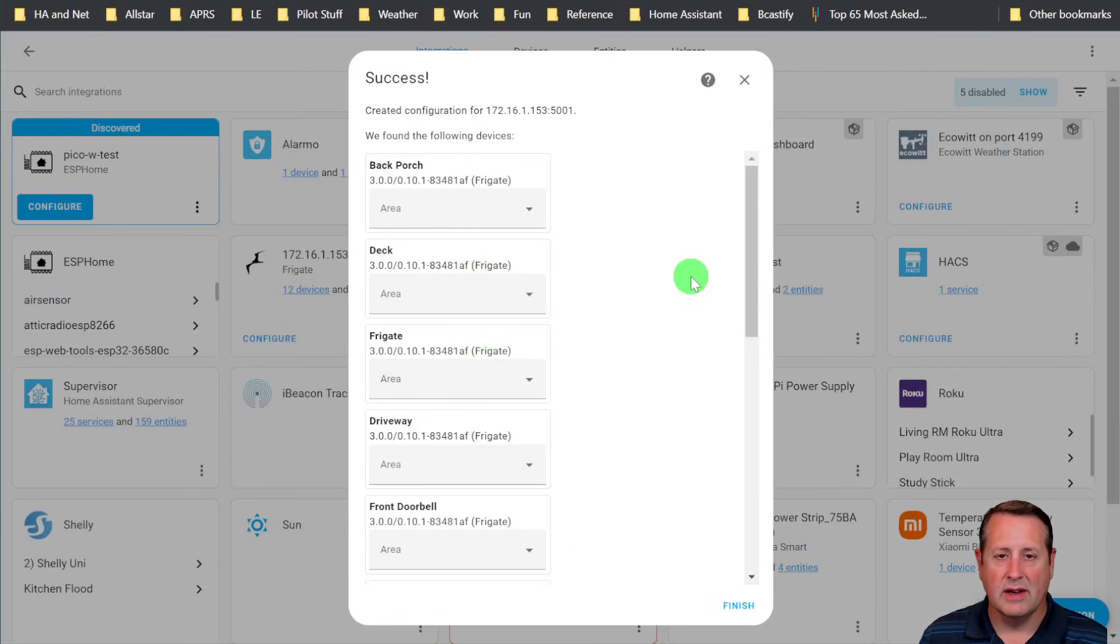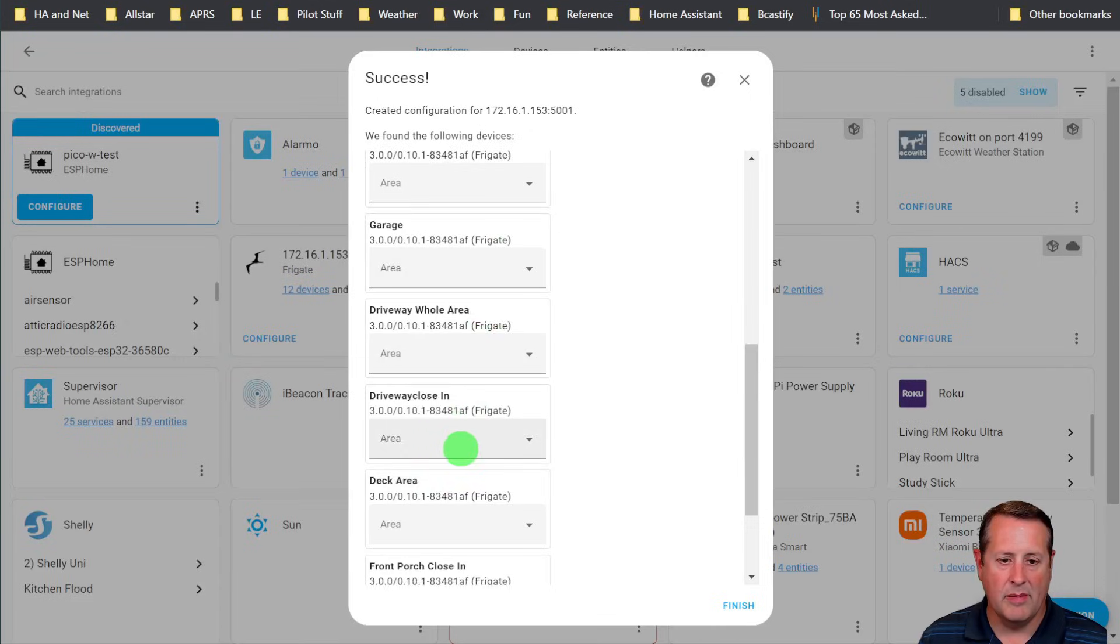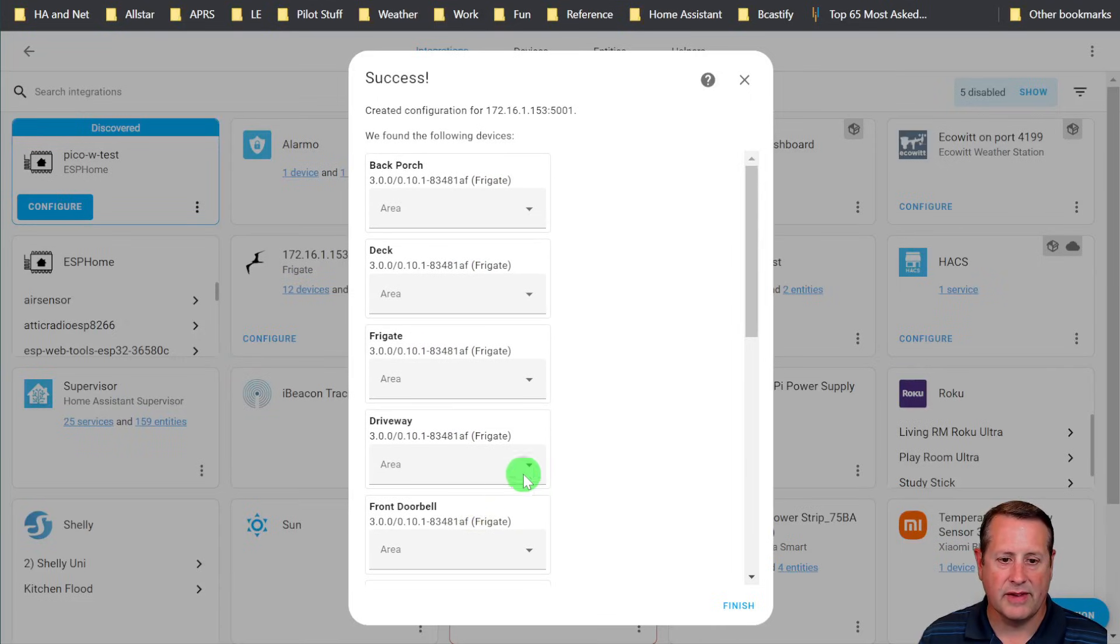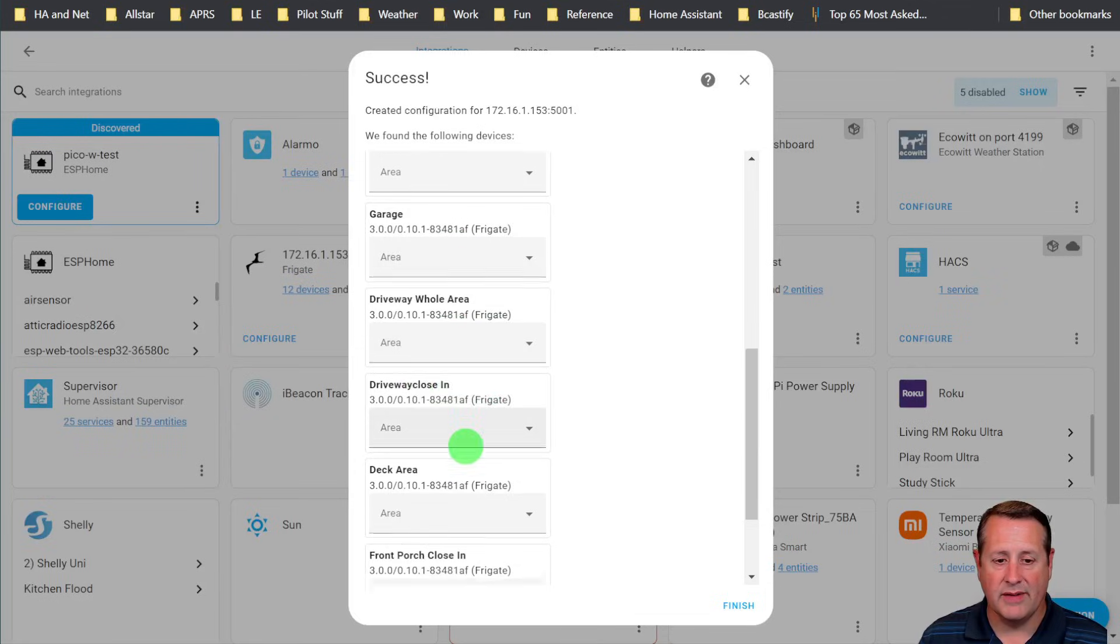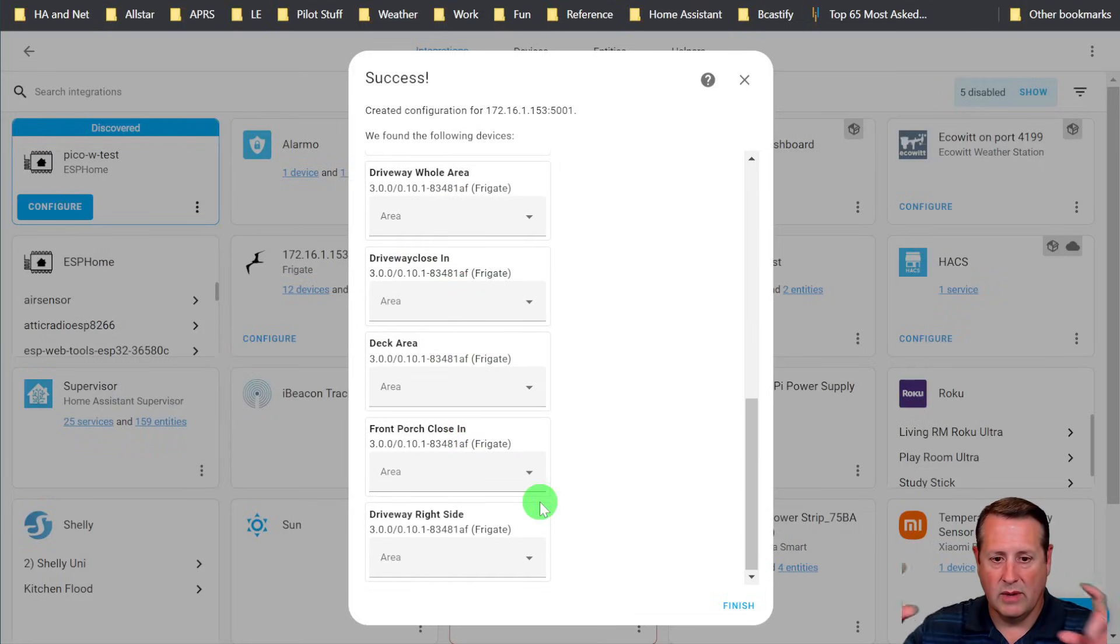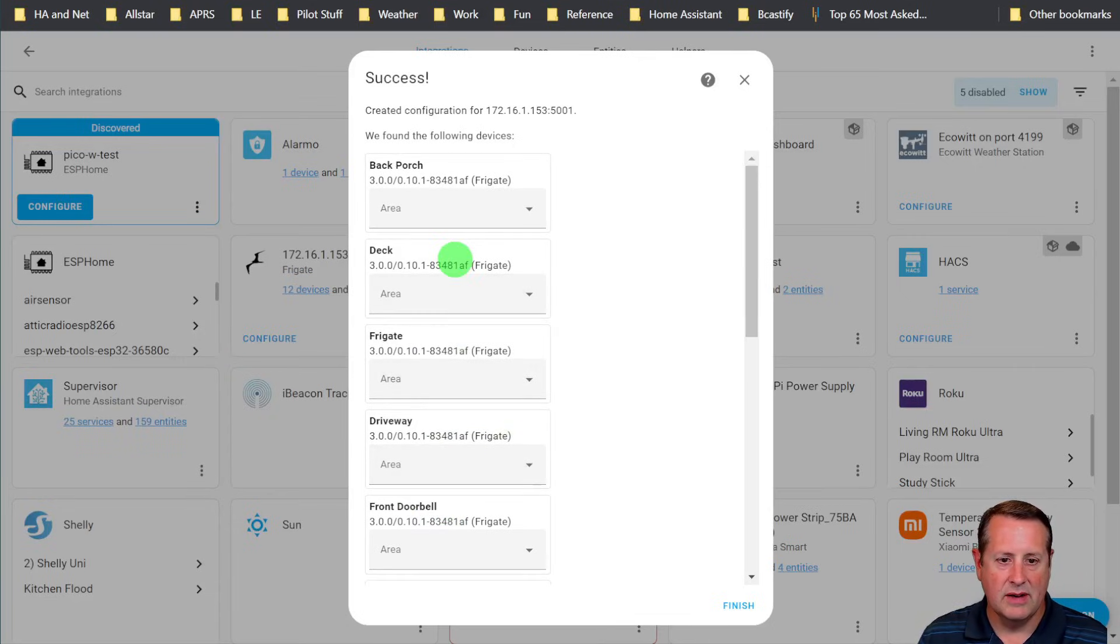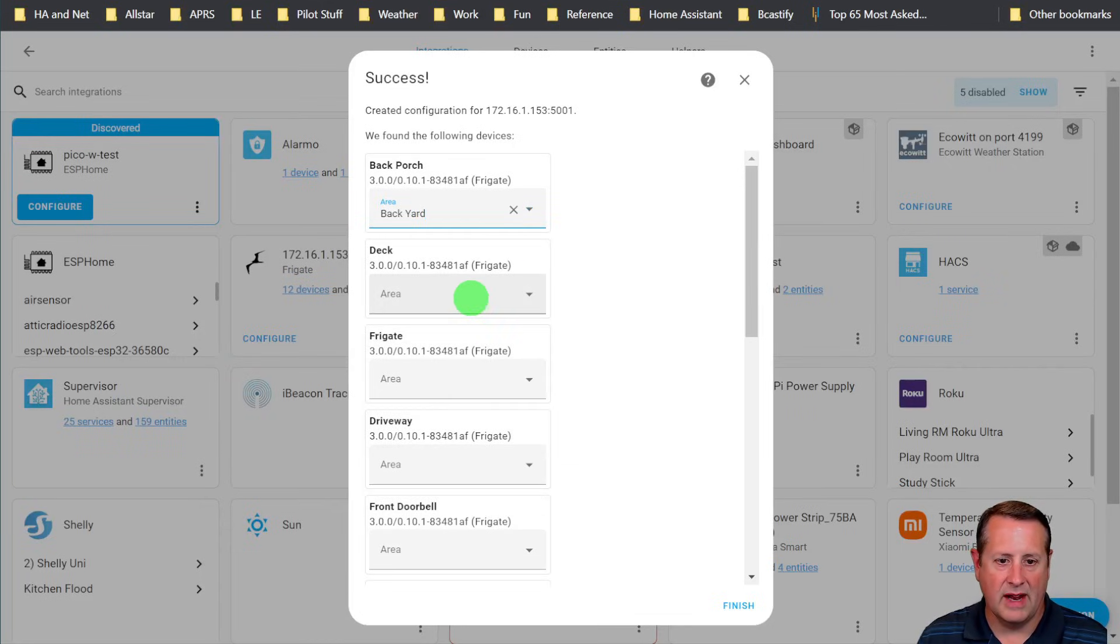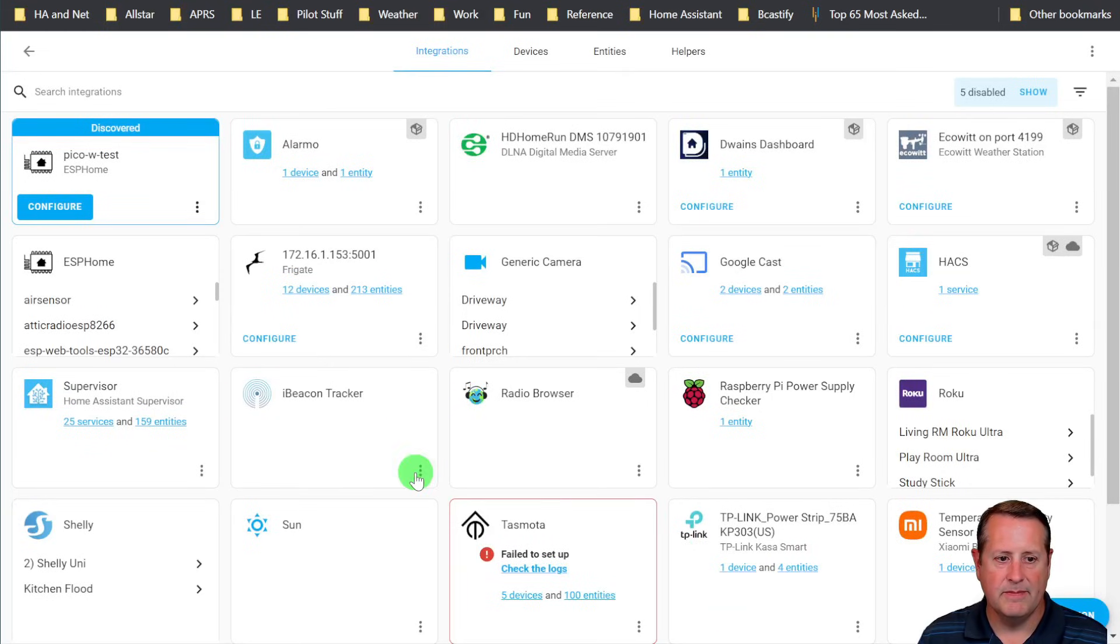The integration is what binds Home Assistant to the thing that you're using, the thing in this case being Frigate. Then you can click on submit. It says success. And if you have a bunch of cameras already set up, it will ask you about all of the areas for those cameras. It will also ask you about zones that you have set up. Zones are things you can set up to narrow down areas within a camera's field of view. And you can specify which specific area around your house these are set up for. So you could go through here and just do all these. And then when you're done, click on finish.